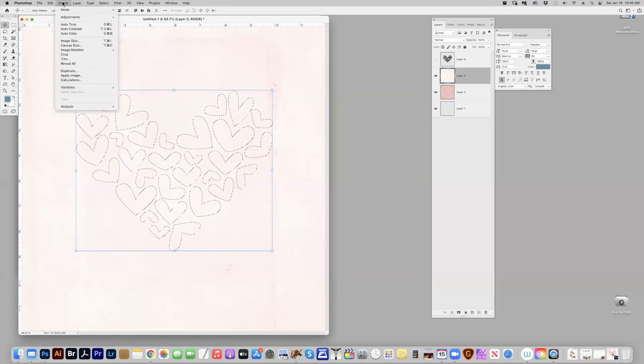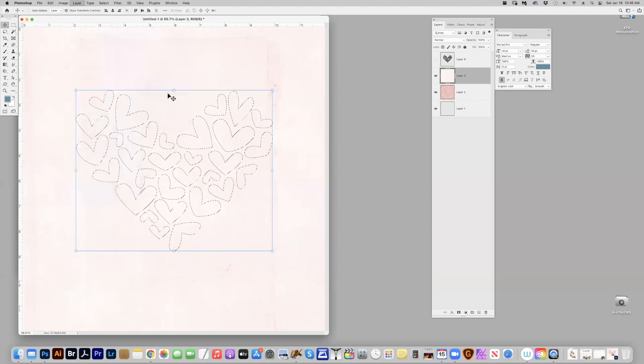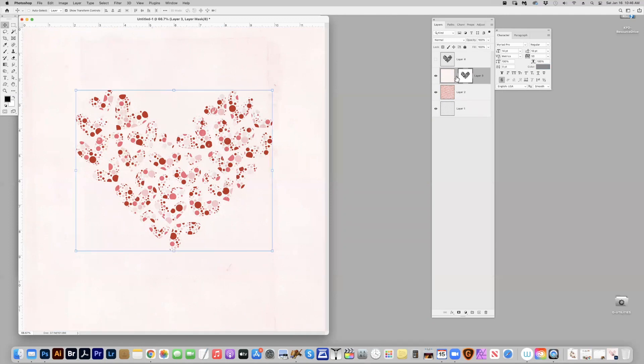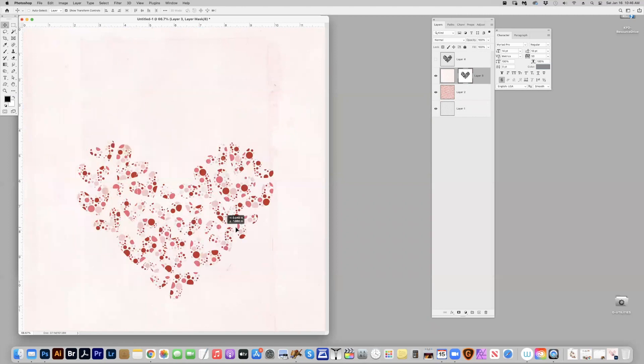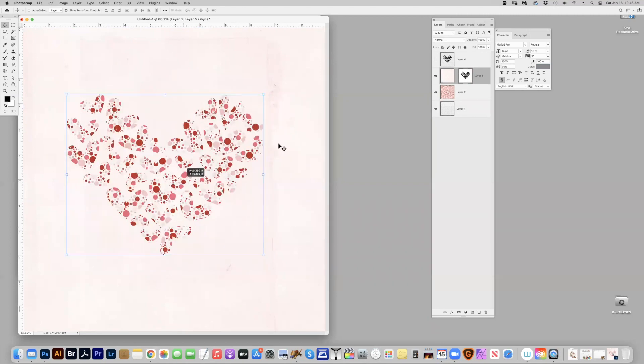Or I could go to layer, layer mask, and hide selection. The reason I would do it this way is because I can unlock it and I can move the mask around on my page. When you delete it, it becomes fixed and you can't change it.